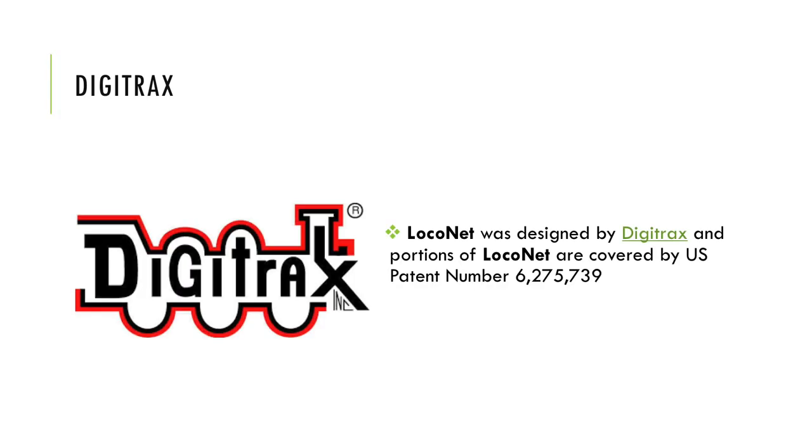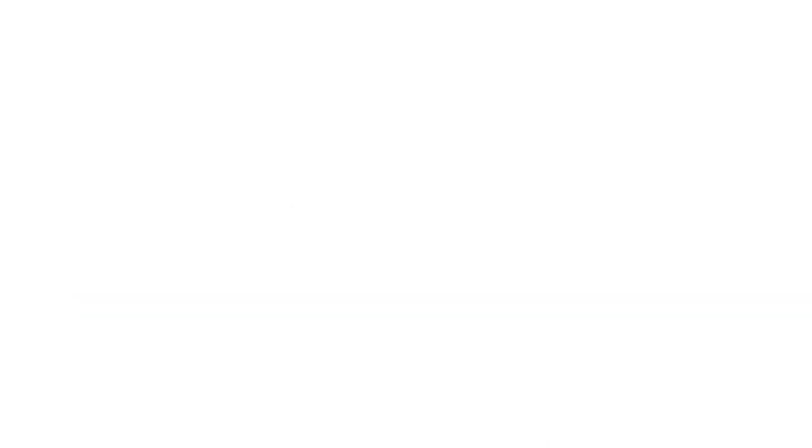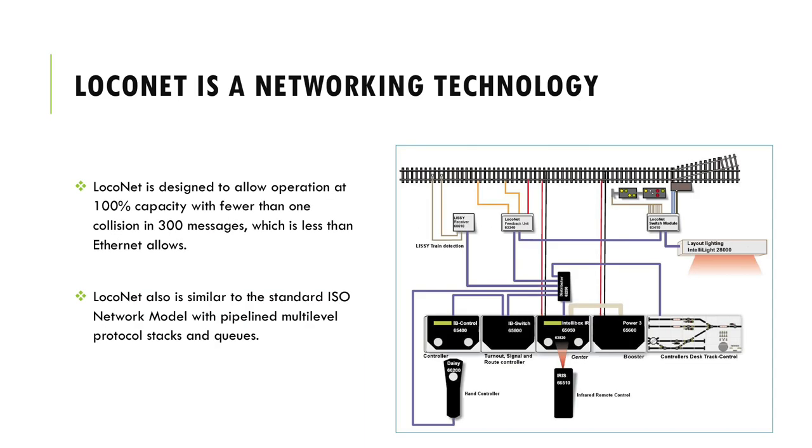LocoNet was developed by Digitrax as part of a DCC train control system, and it was developed to handle the communications between throttles, stationary decoders, and other devices that needed to communicate with the command station. LocoNet is a peer-to-peer local area network.